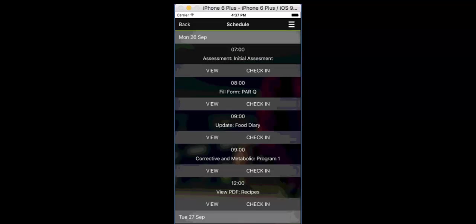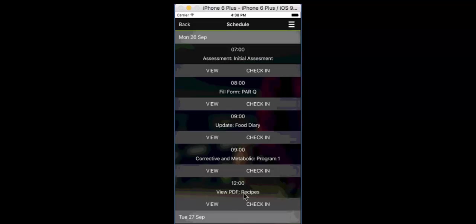And the calendar will pop up and it will automatically go to today's date. We look through and the schedule that you've put in for your client will be right there. So this particular day is a busy one because I've set it up for the video. Lots of stuff for the client to do. At seven o'clock they have their initial assessment. At eight o'clock they fill in their parque. Nine o'clock update the food diary. Nine o'clock again a corrective and metabolic program one. And at midday they view their PDF for some recipes. Anything and everything can be in here.